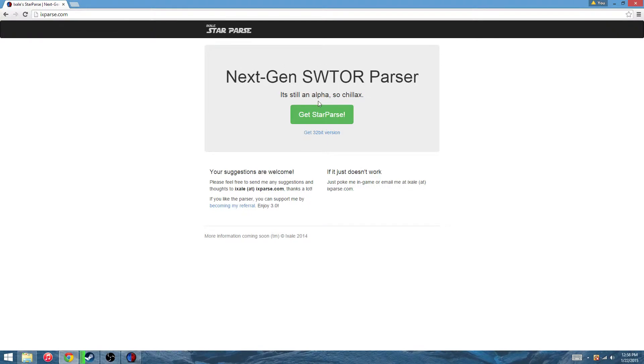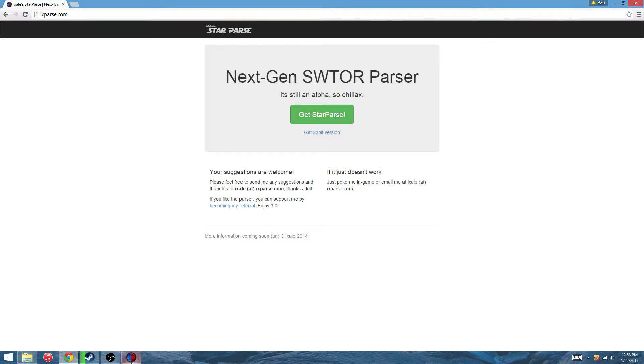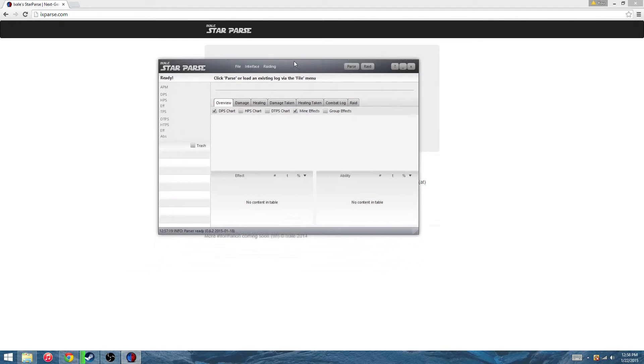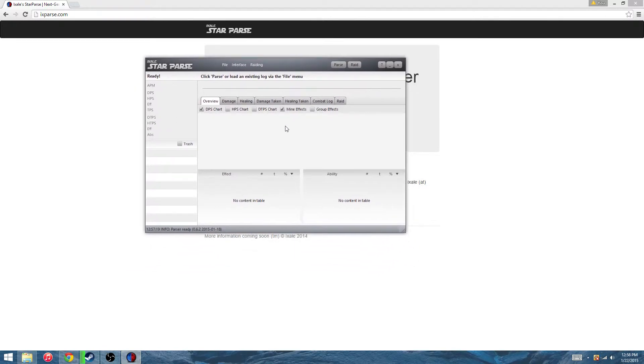StarParse here, click get StarParse, easy as that. Download it, install it. When you get it, it comes up and looks just like this right here. Nothing fancy, kind of dull gray and white.